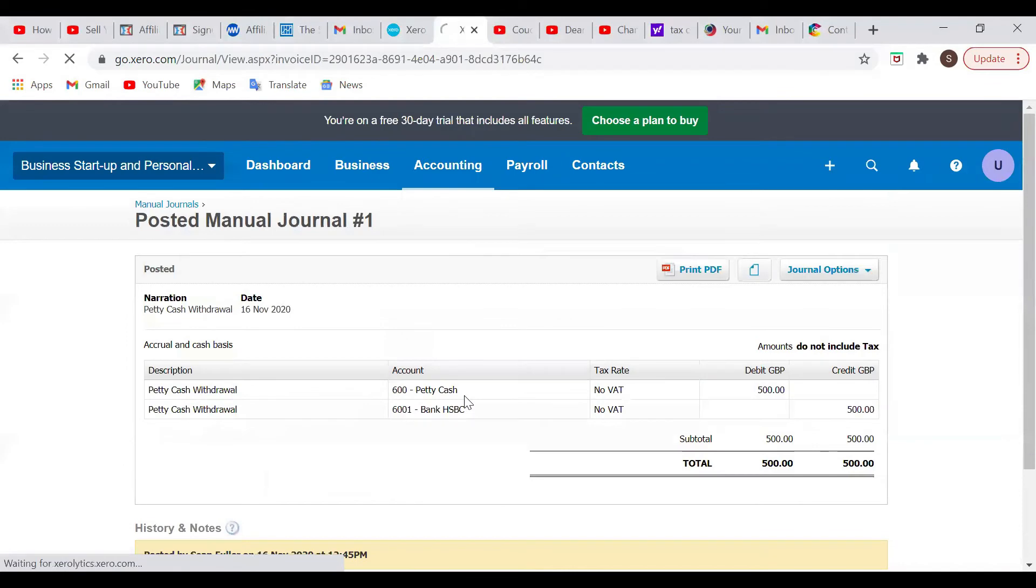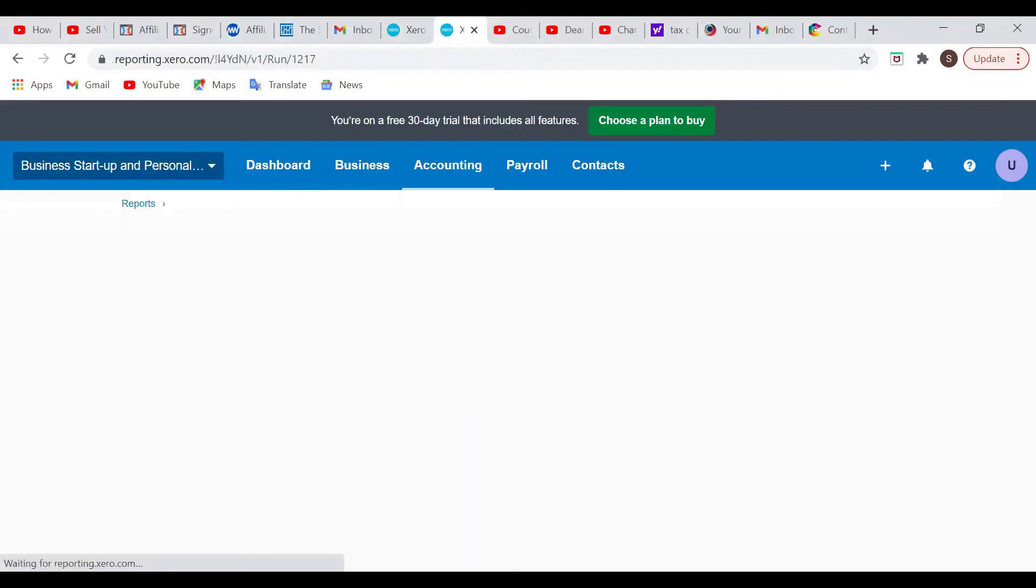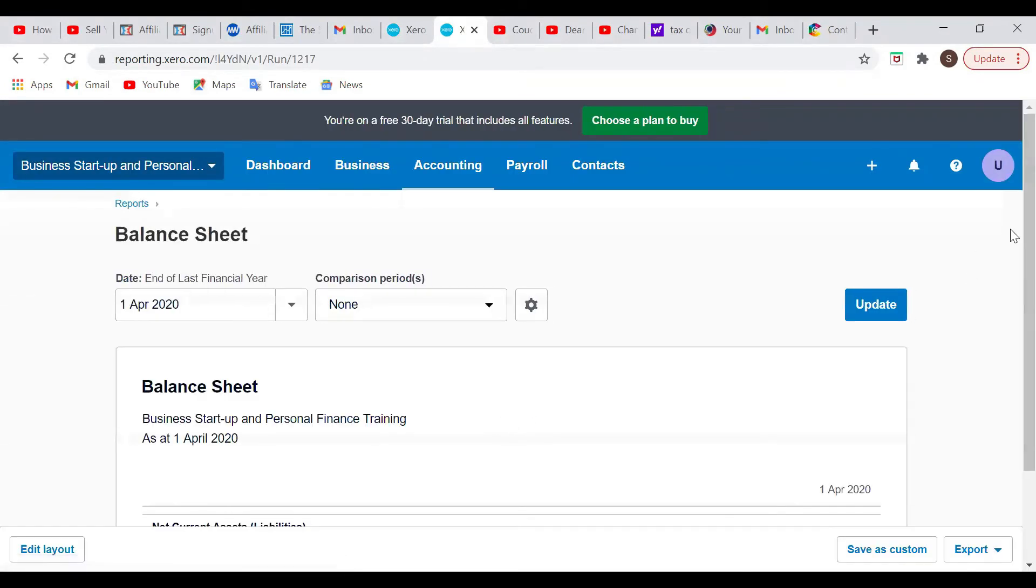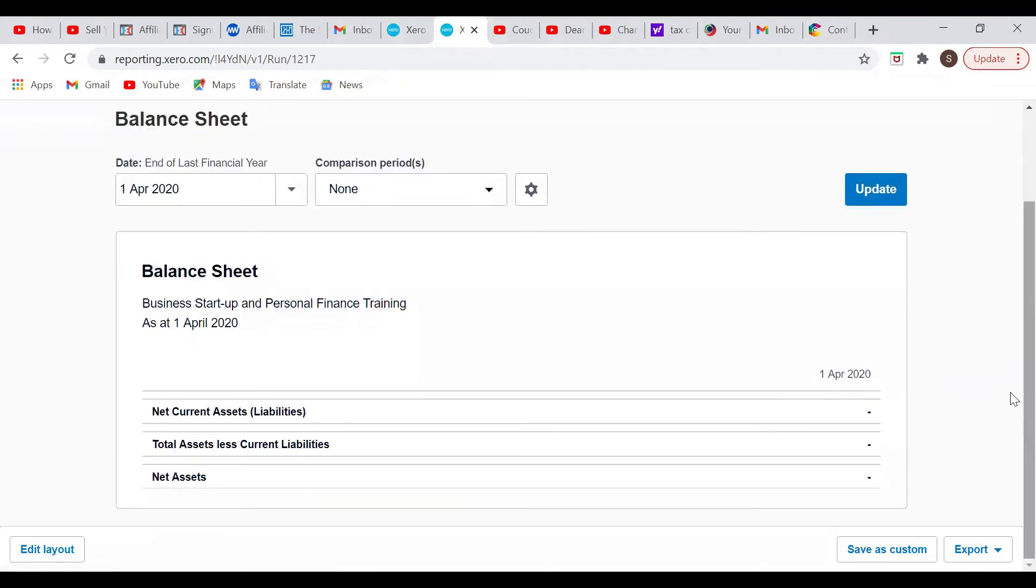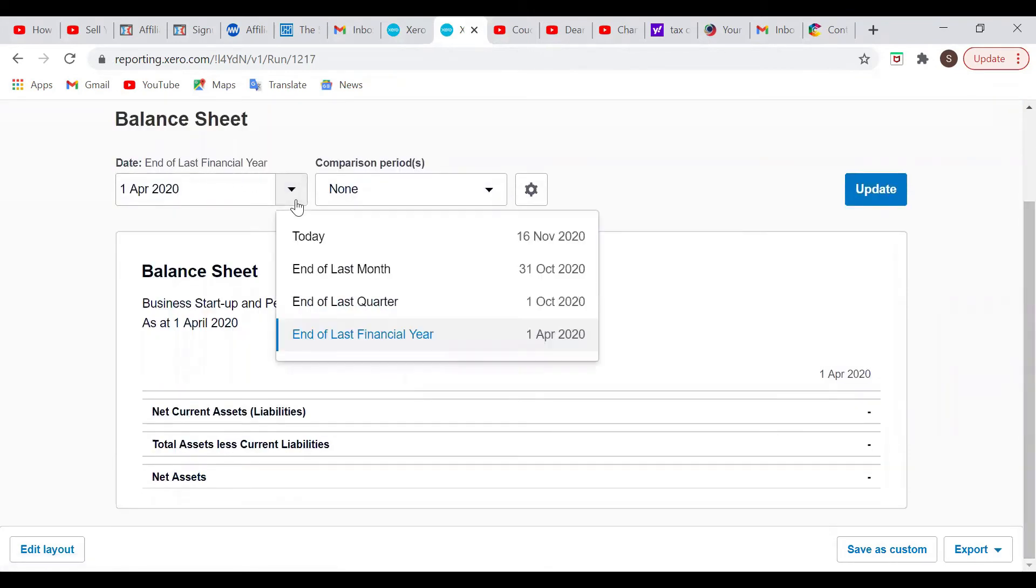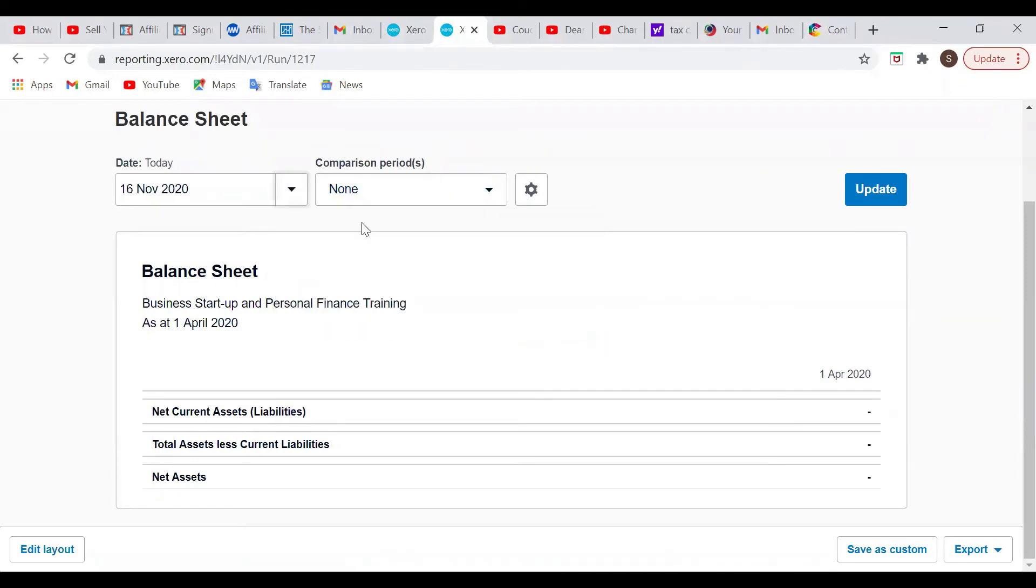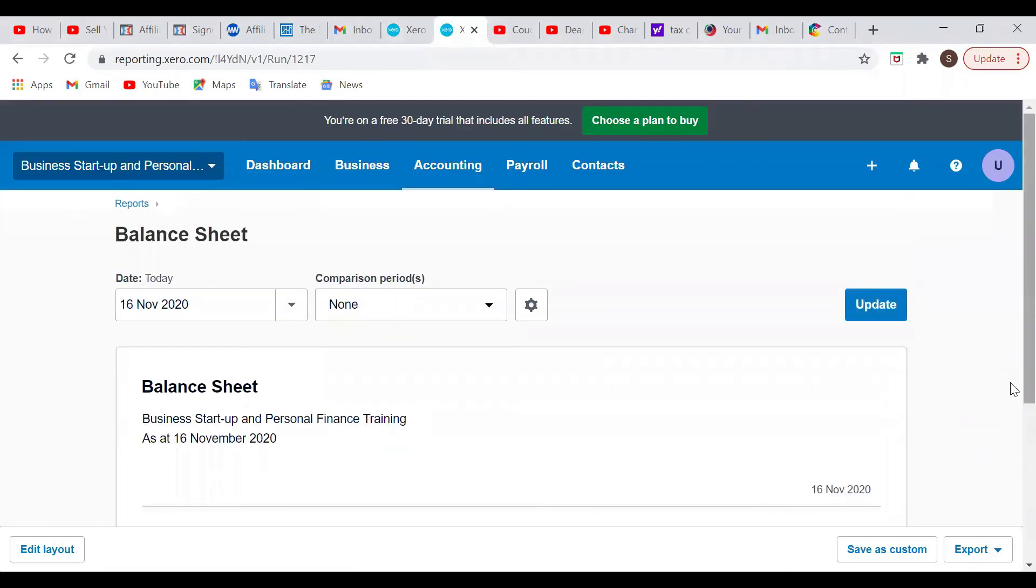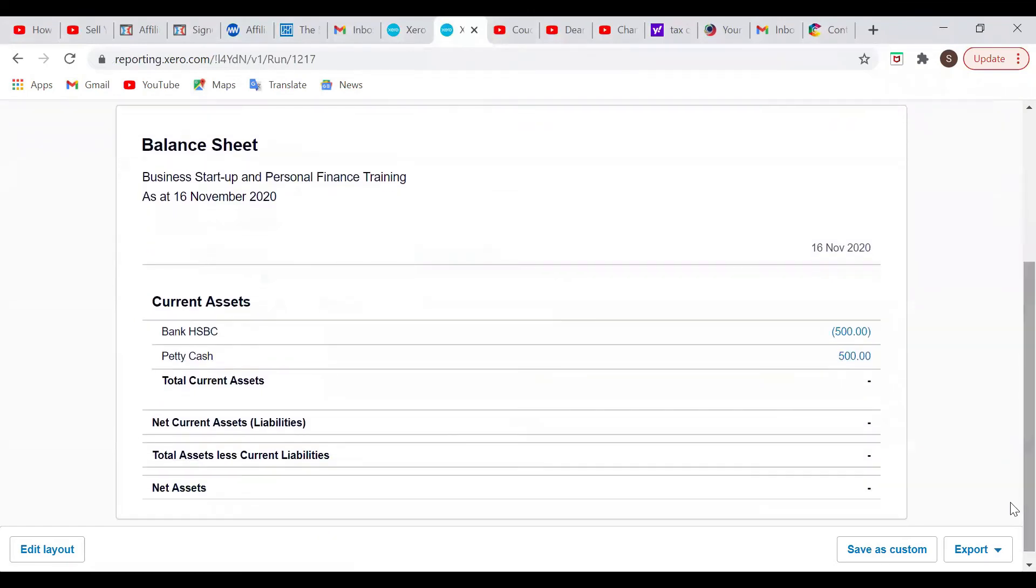Let's go back to the balance sheet and check. As of April 2020, let's look at it in terms of this financial year. Let's look at it today. Update. So here we can see the bank is negative of 500 and petty cash is 500.